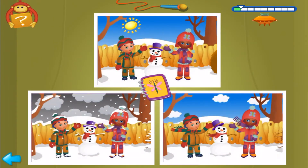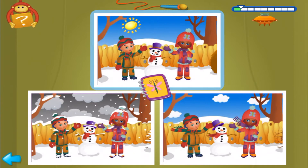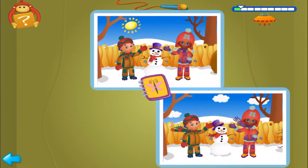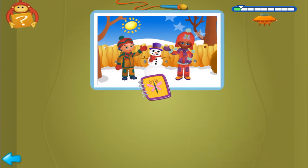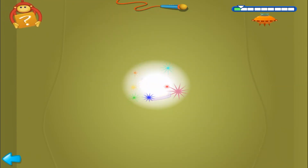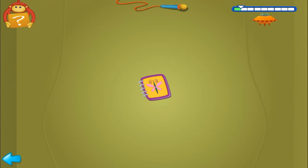First clue, find two pictures where the sky is blue. Yes, find the other match. Now, second clue, click on the only picture where it's sunny. Great, that's the picture Bibi was looking for. Let's try another one.